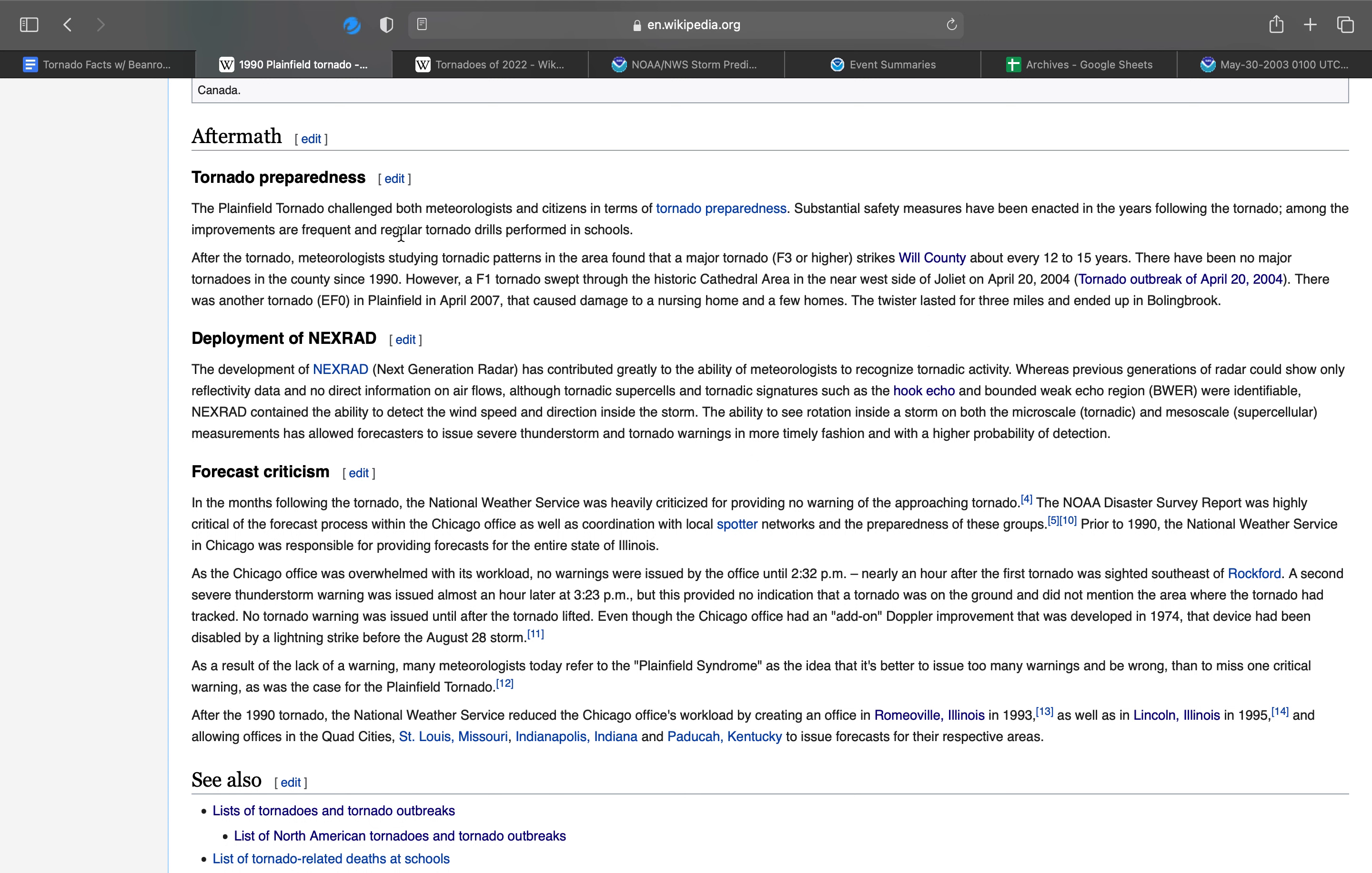For tornado preparedness, the Plainfield Tornado challenged both meteorologists and citizens in terms of tornado preparedness. Substantial safety measures had been enacted in the years following the tornado. Among improvements are frequent and regular tornado drills performed in schools. After the tornado, meteorologists studying tornadic patterns in the area had found that a major F3 or higher rated tornado strikes Will County about every 12 to 15 years. However, there have been no major tornadoes in the county since 1990. However, an F1 swept through the historic cathedral area in the near west side of Joliet on April 20th, 2004.